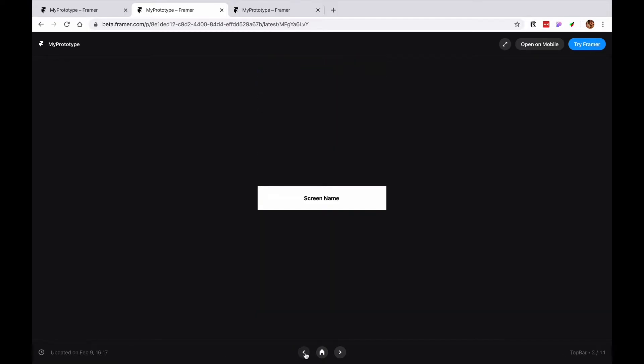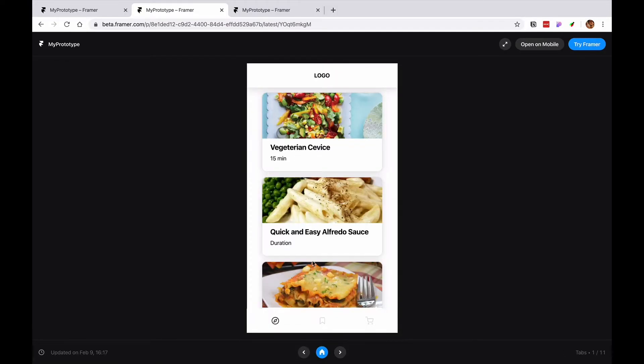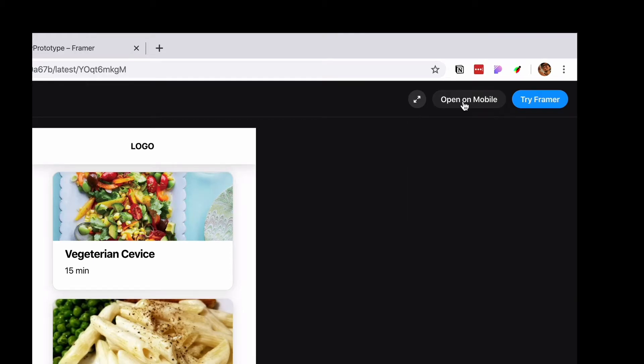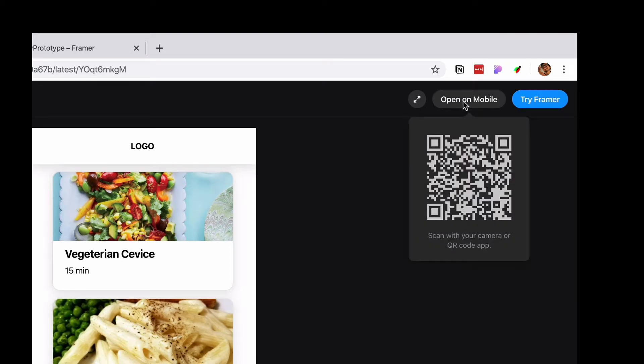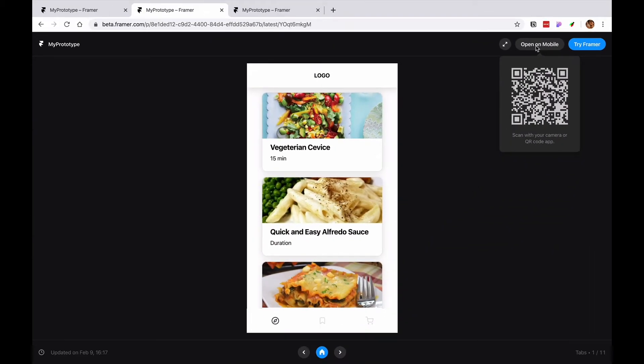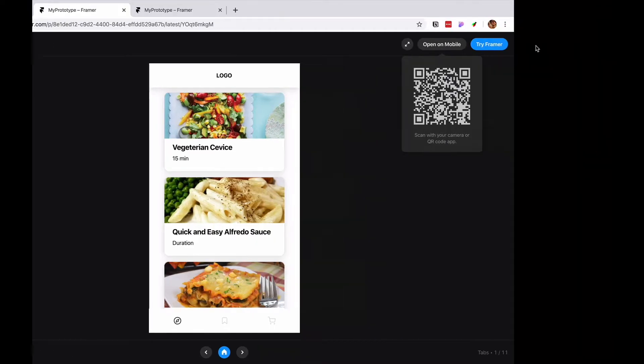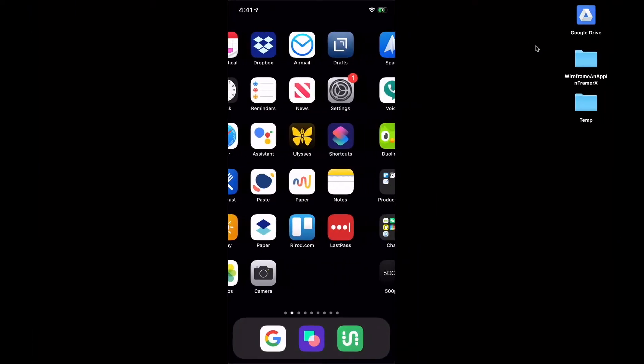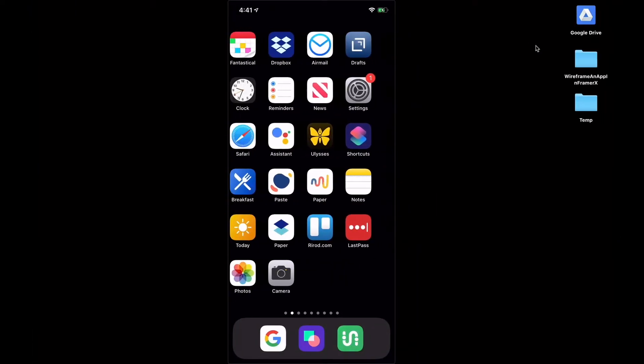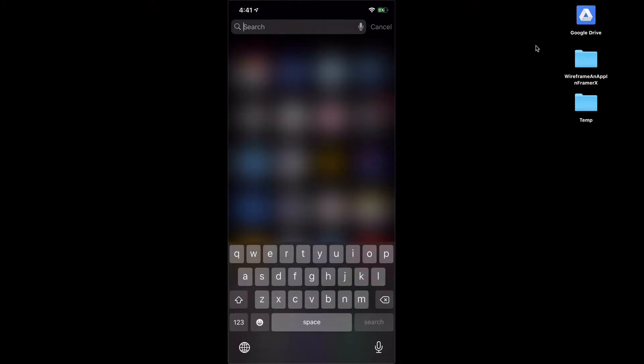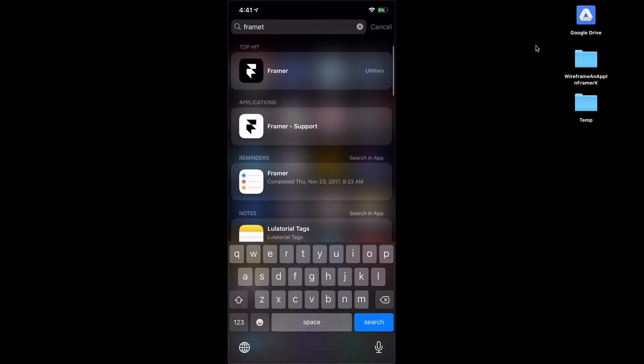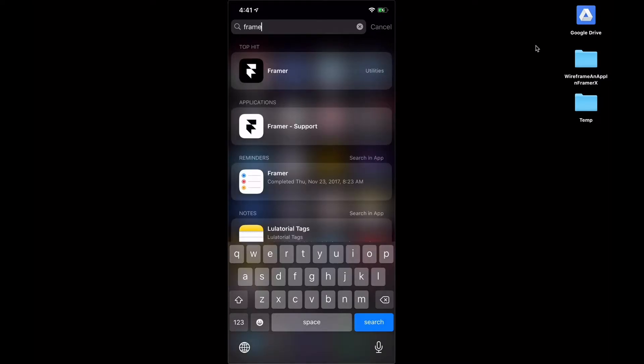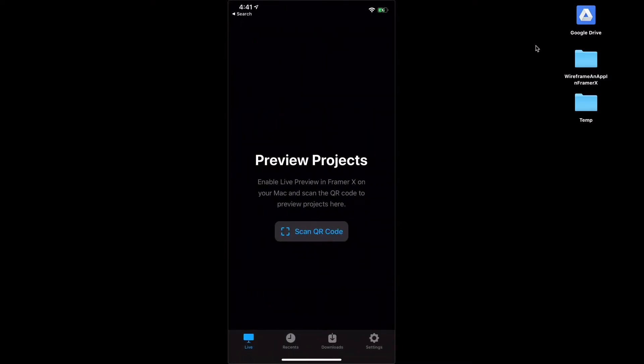So you can pull up your phone. I have my phone right here, this is previewing on QuickTime. If you have a chance to download the Framer app, it should download the Framer preview app from the App Store. I already have it installed.